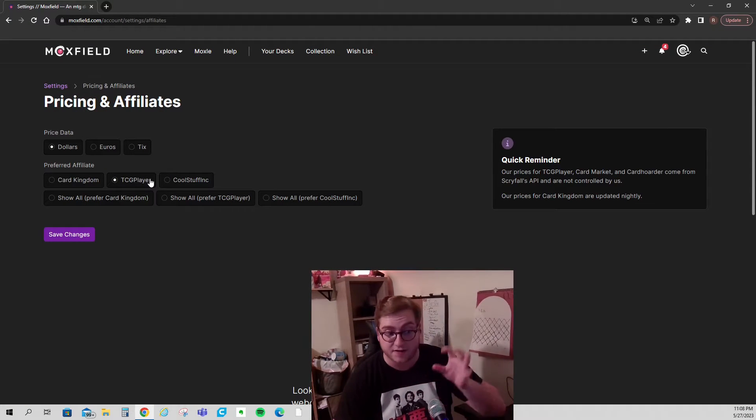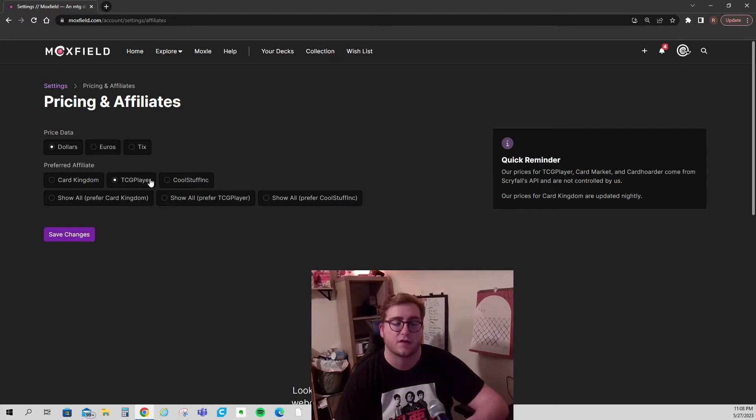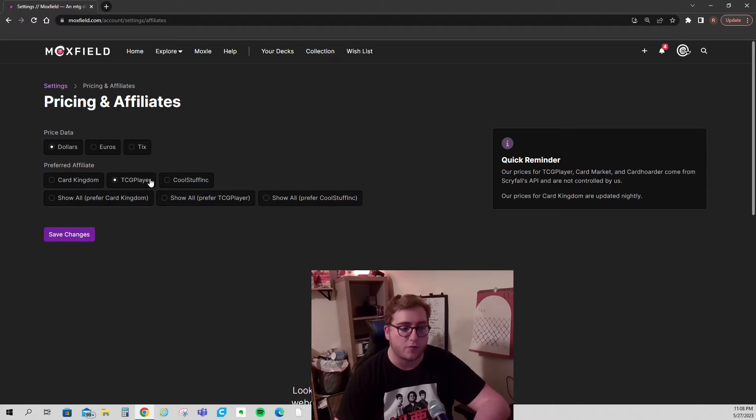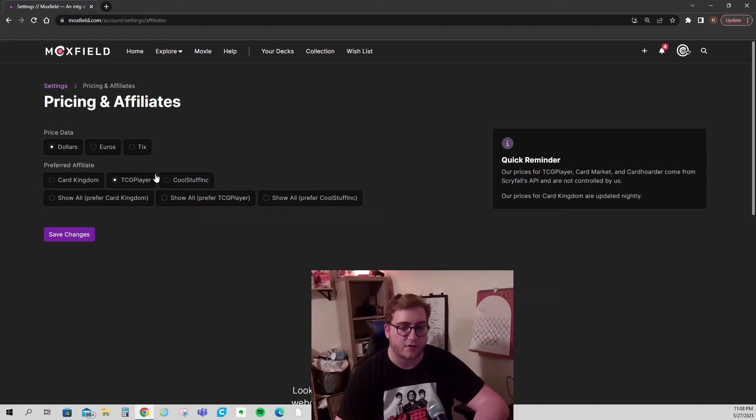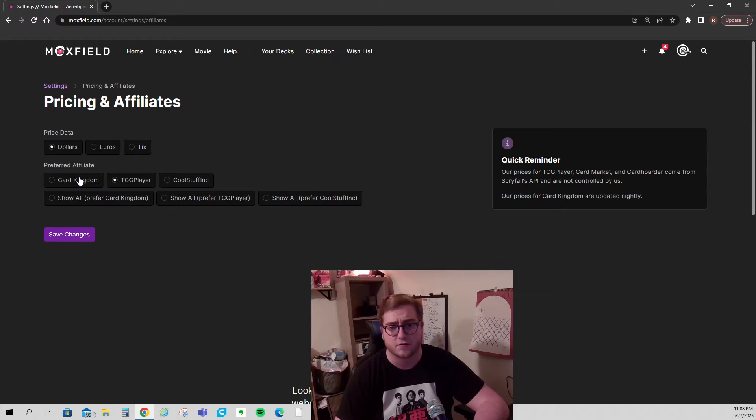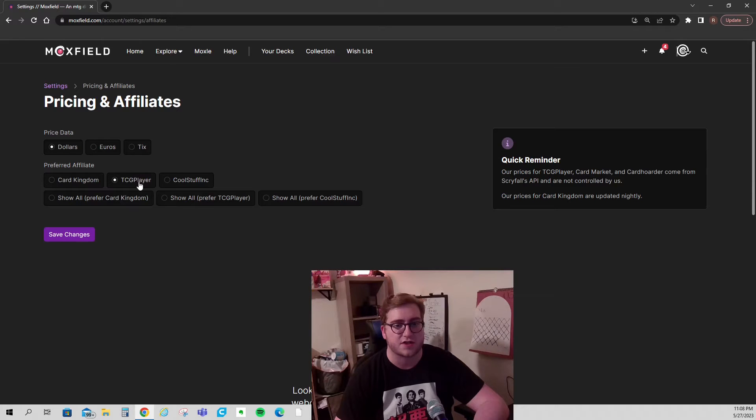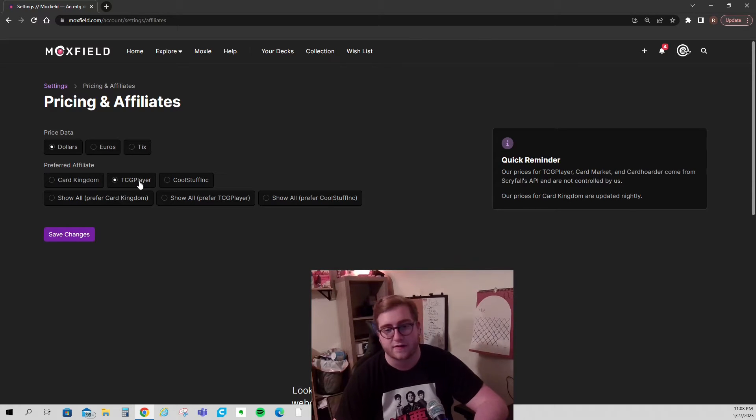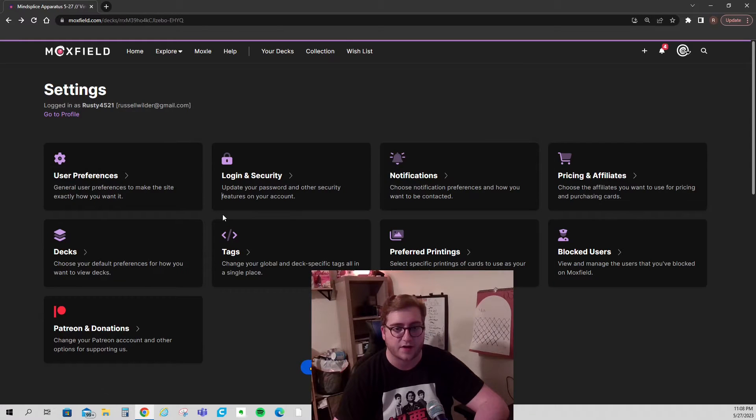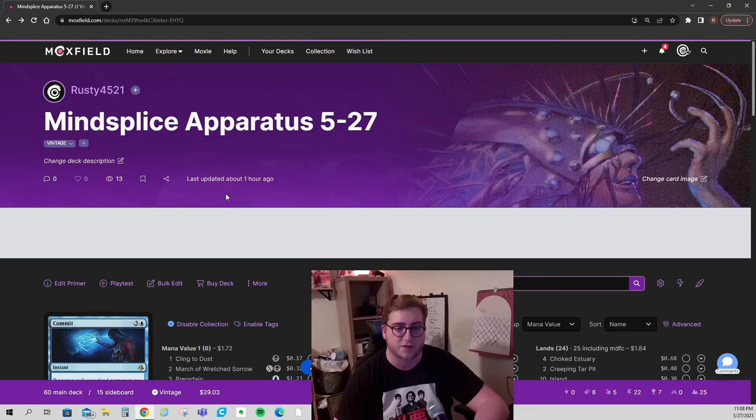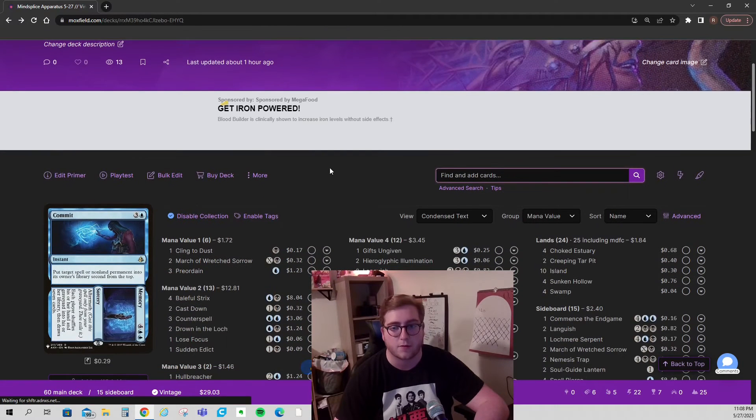That is an account-wide setting. So if you open up a moxfield list and you're not logged into your account, you're going to see it on, I think, default Card Kingdom pricing, which is not correct. Go ahead and make sure you set it to TCG player. The last thing that I want is for you to roll up to an online event or an in-person event and find out that your deck's been priced wrong. That's terrible.